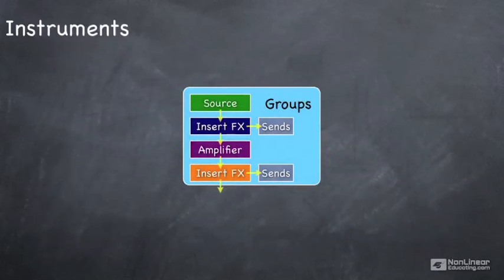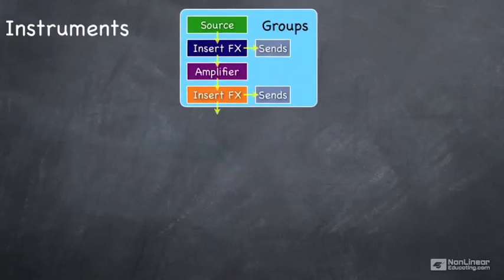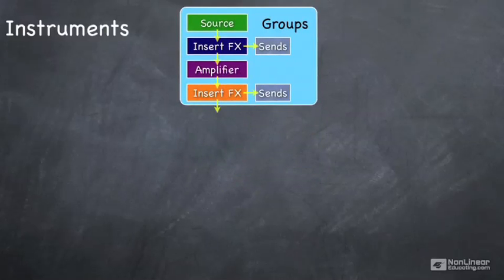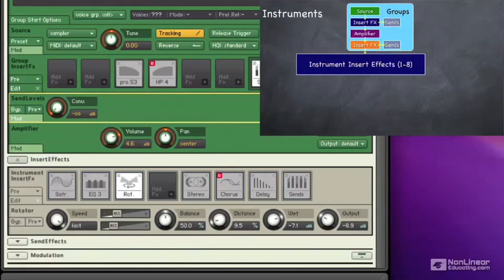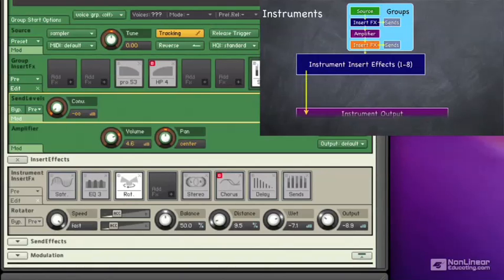Now once we finish processing the sound for each one of our groups, we then start to look at the instrument level. And each instrument has up to eight effects. So we have eight effects for each group, and then we have another eight effects for the instrument at large. These again run in sequence, and the output of those goes to our final instrument output.